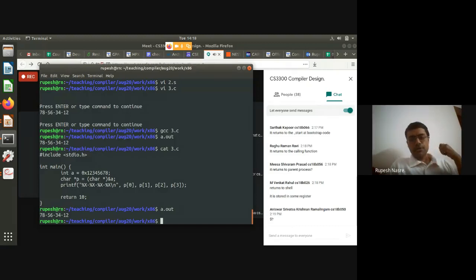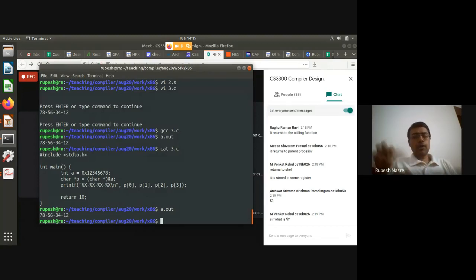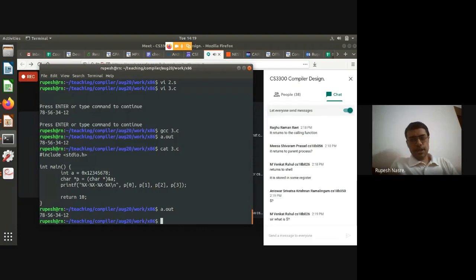The return value gets stored in the shell variable '$?'. The shell is the process invoking the program — it does a fork, the child runs the executable (a.out), and once it is over, the return value comes back to the shell, which makes it available to users as the environment variable '$?'.